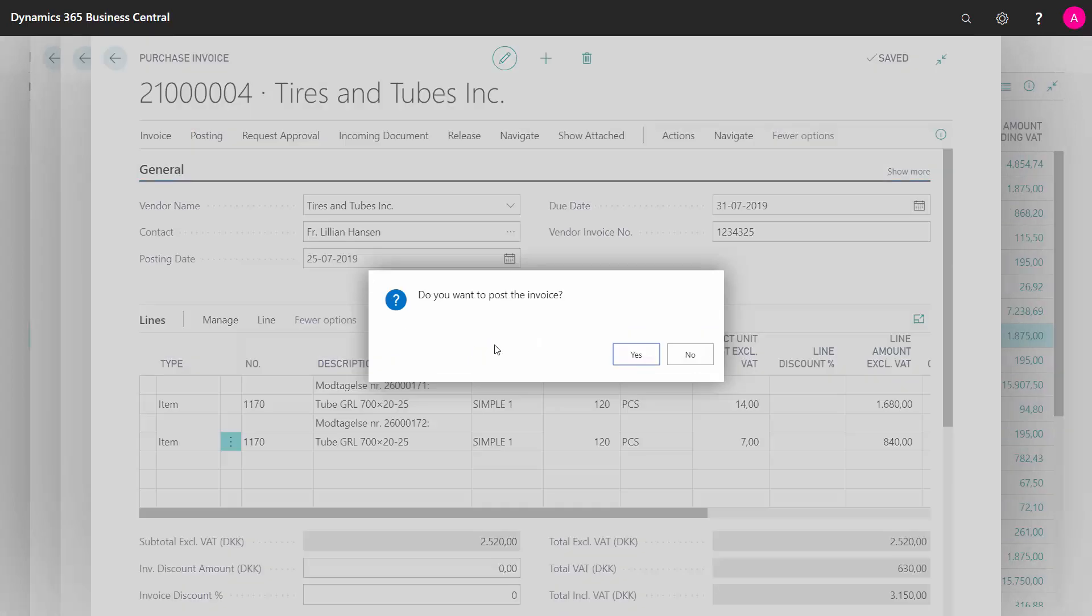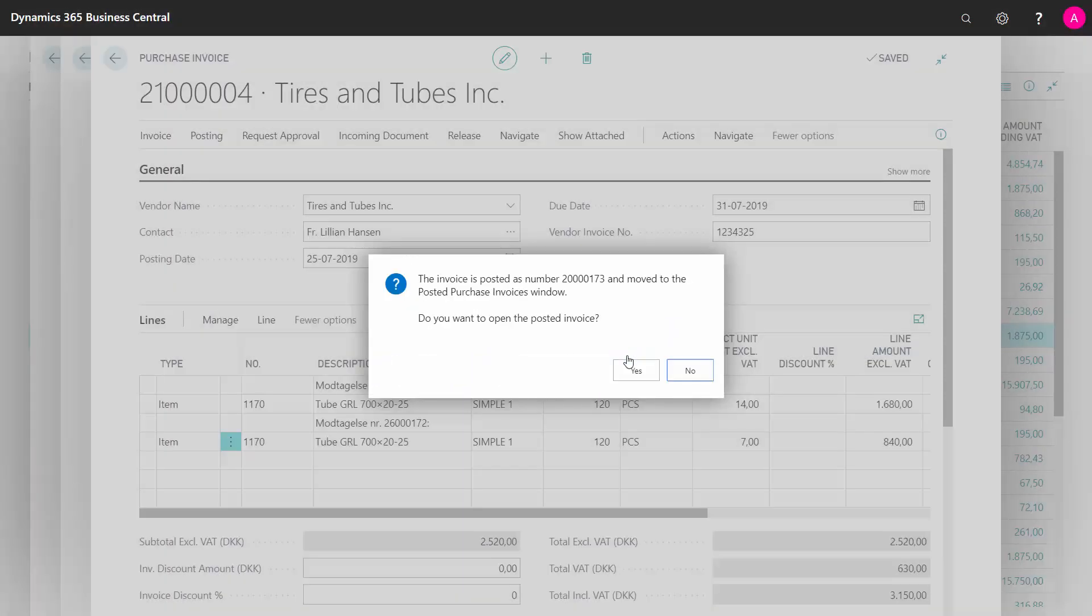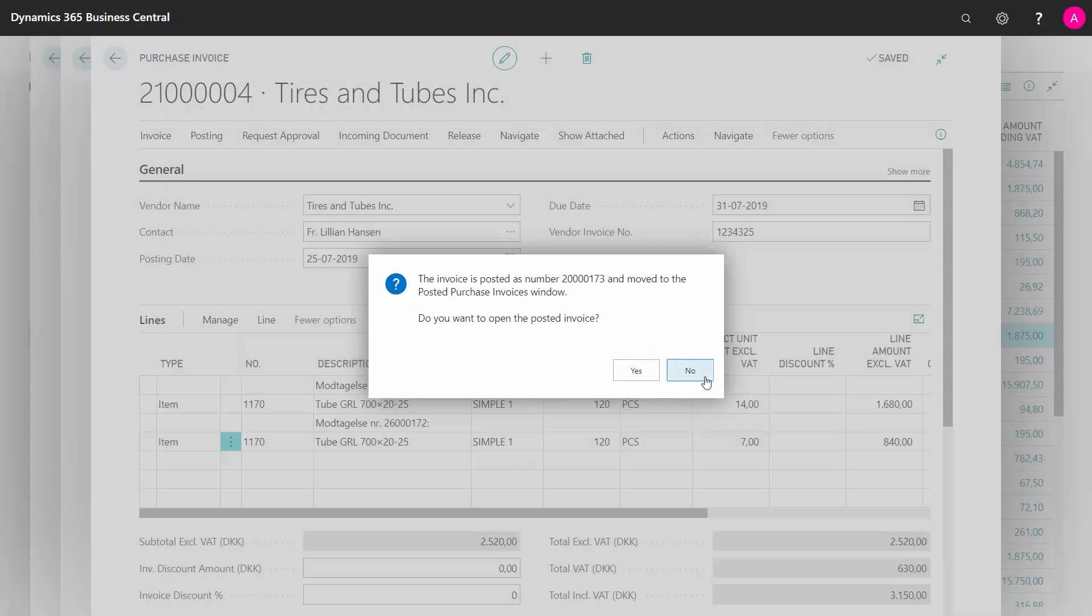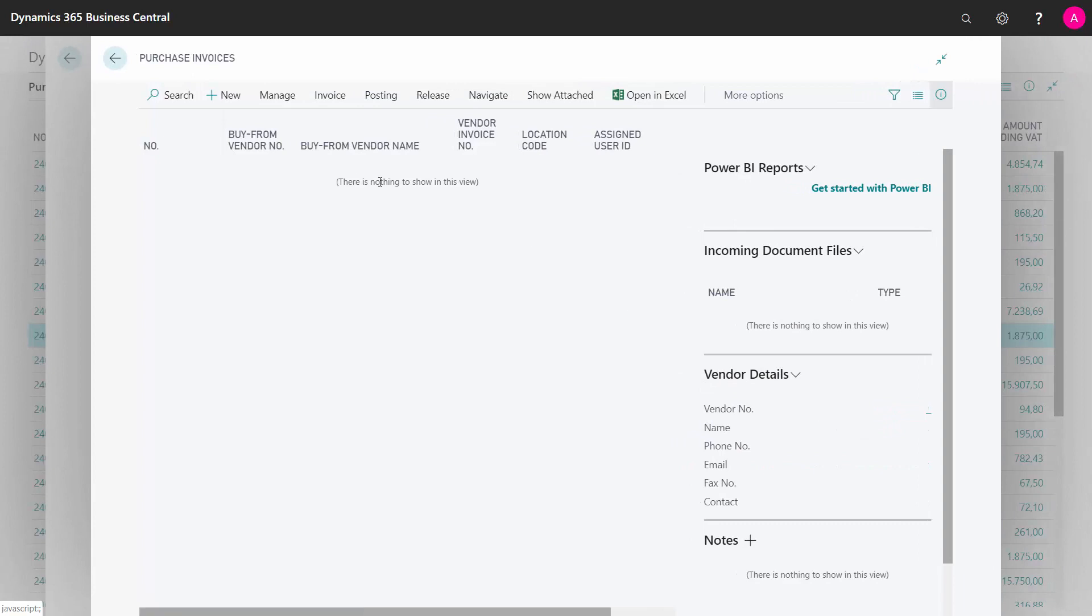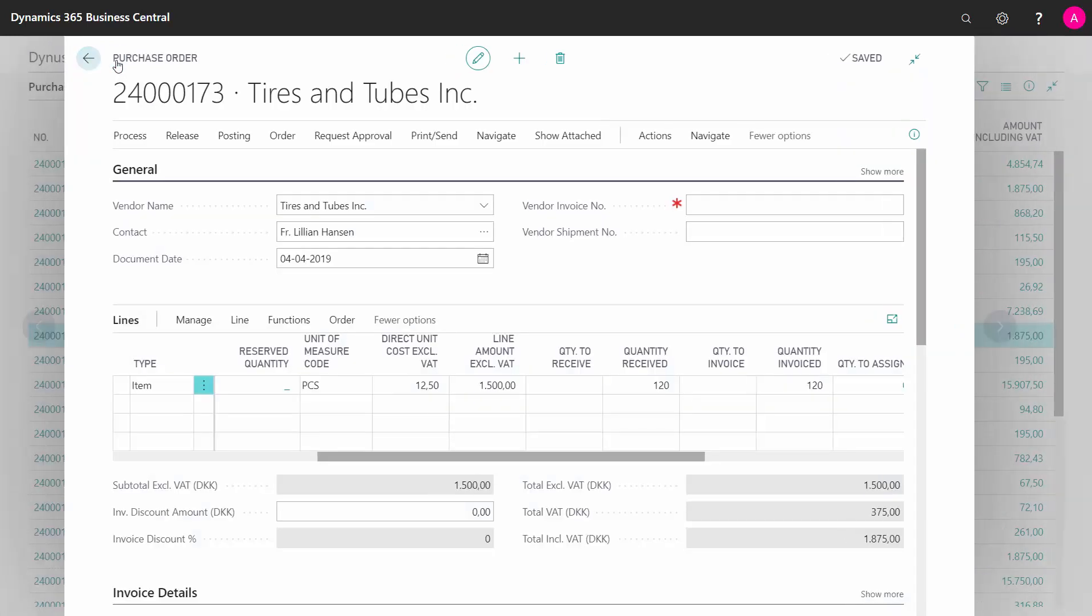Posting, yes, I would like to post, and it posts the invoice and creates a posted purchase invoice.